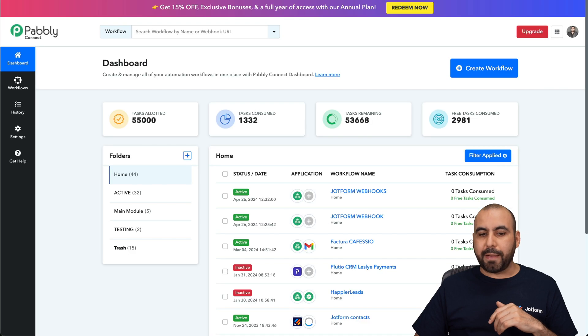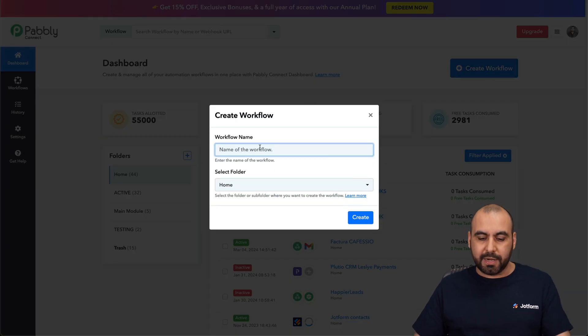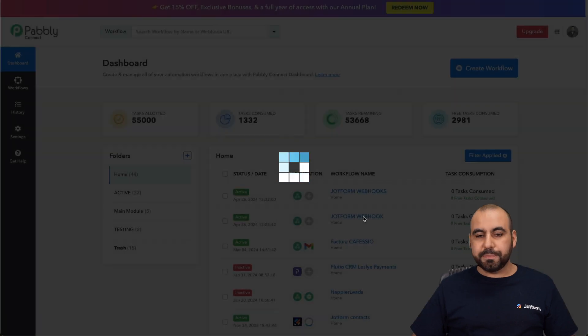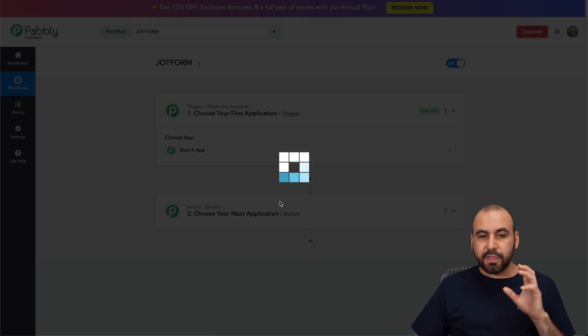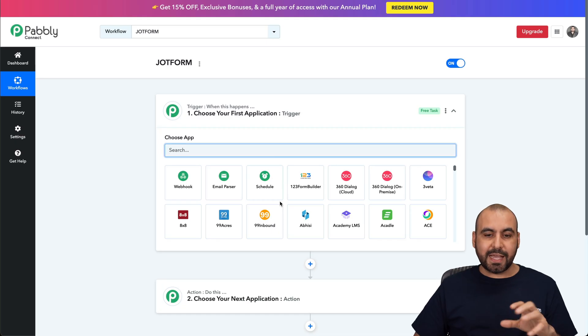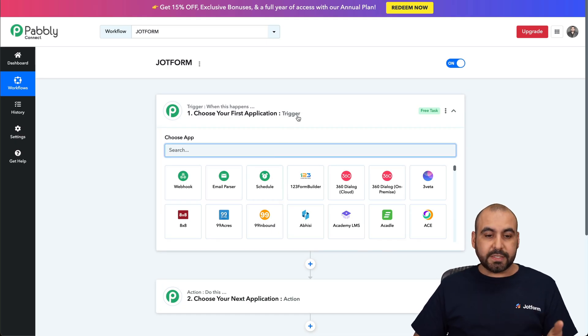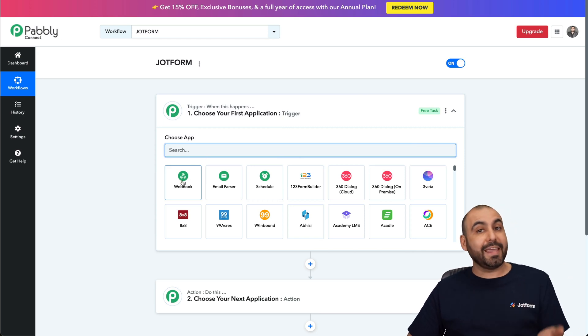So going to Pabbly Connect and I'm going to create a new workflow. I'm going to name this JotForm. I'm going to create it. And the first thing that we need to add is the trigger. In this case, the trigger is going to be the webhook.